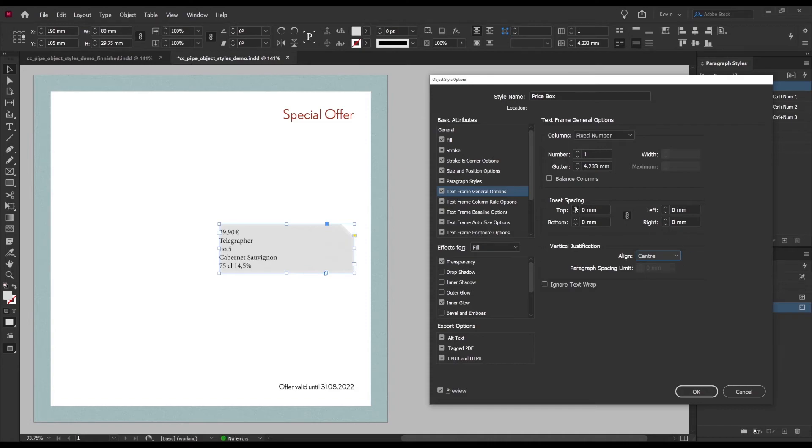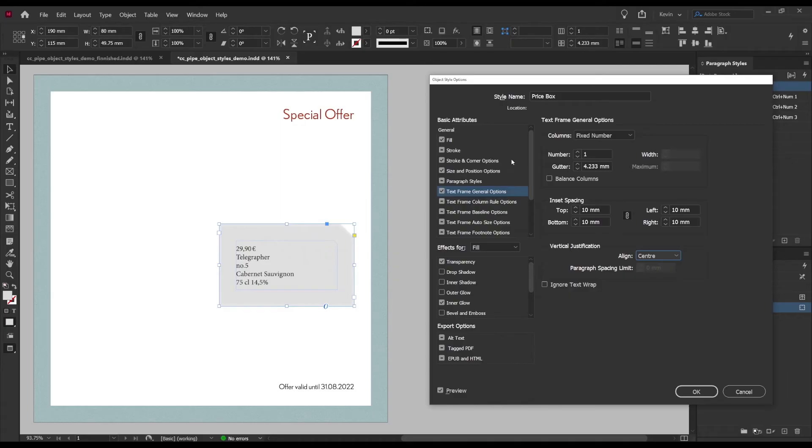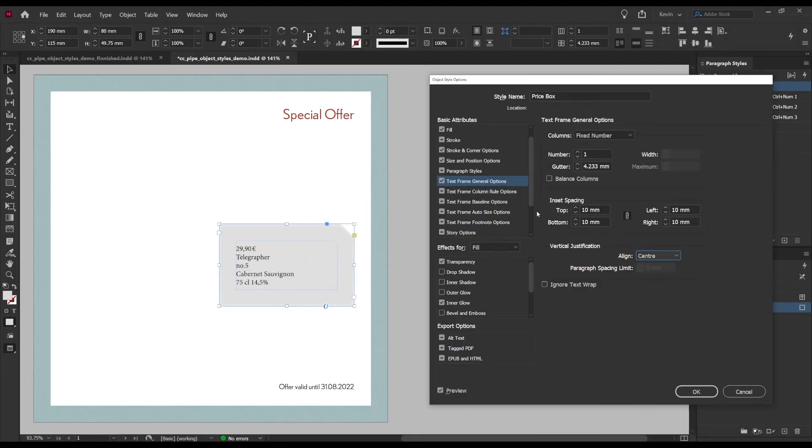Text frame general options is where we will make the text align to the vertical center and the option being right here. While I'm here I'll also set up some inset, 10 millimeters will do fine.